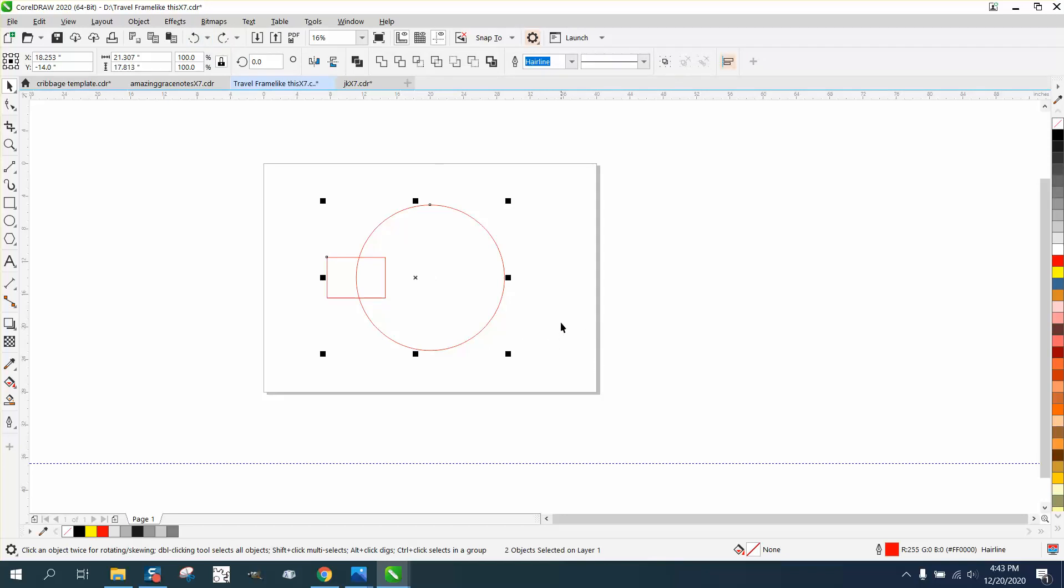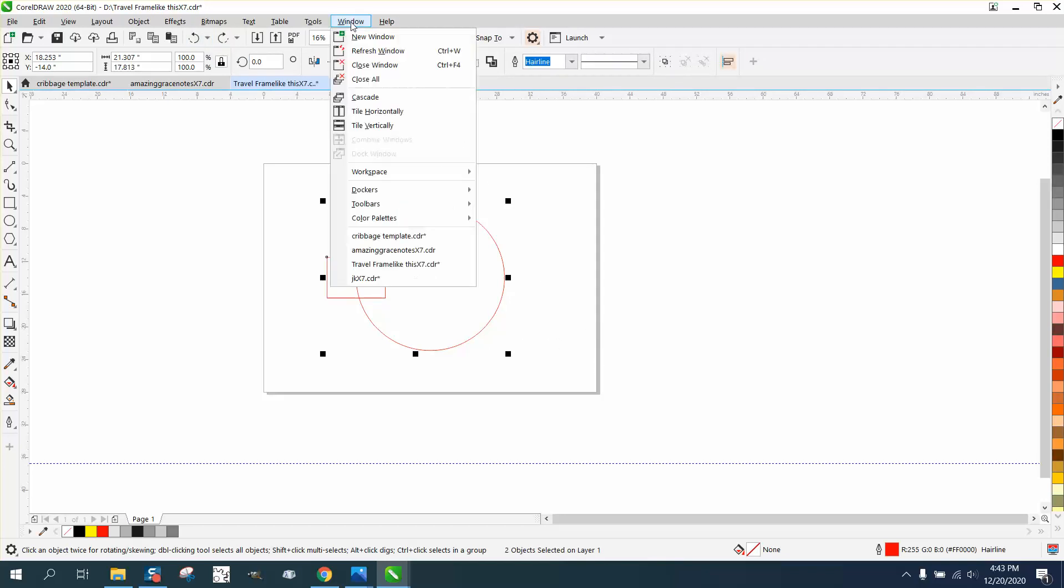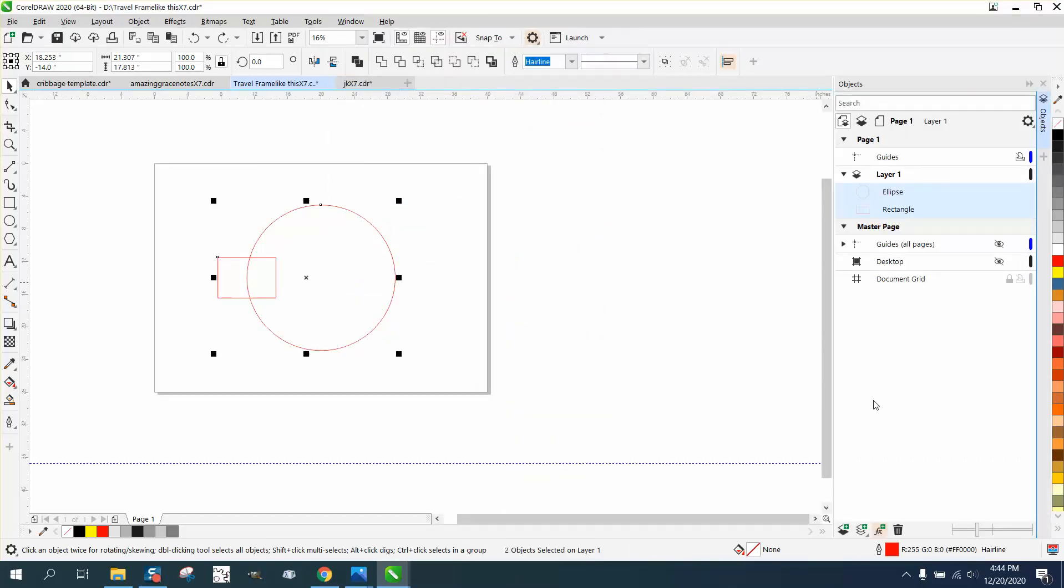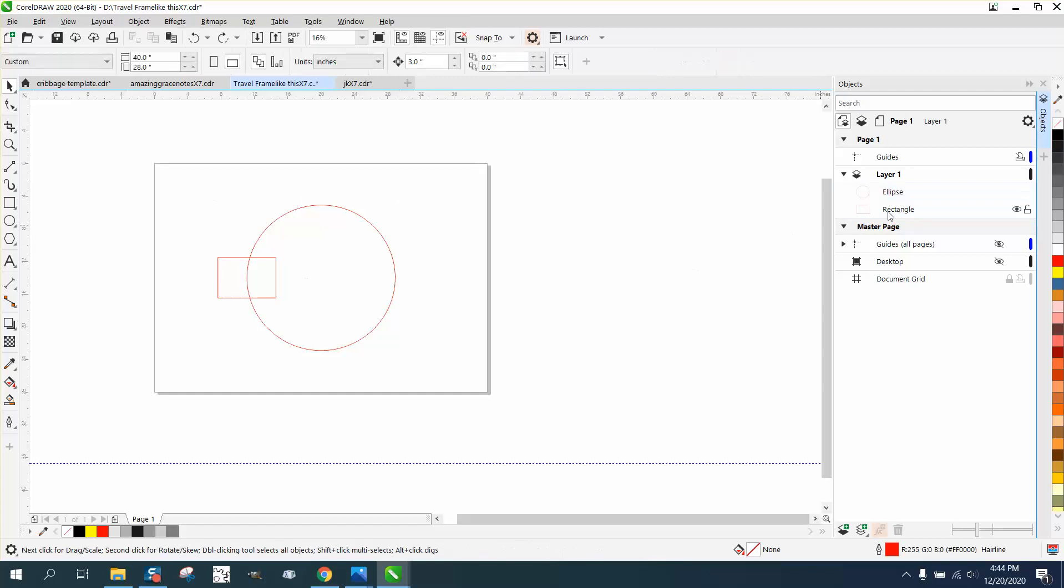There's really no way with the exception of looking at it in the Docker. And if we go to Dockers and Objects, the one on the bottom is gonna be the front, the front layer.